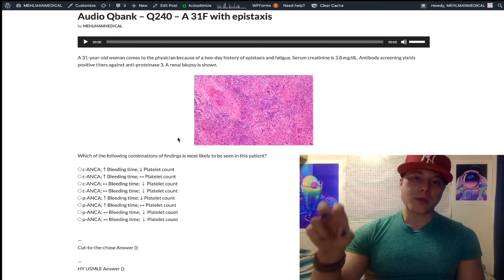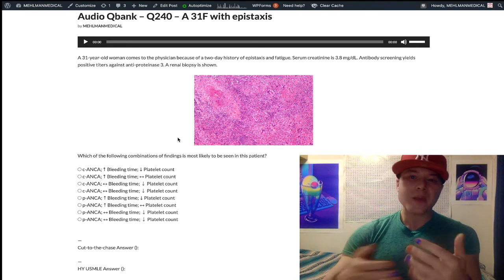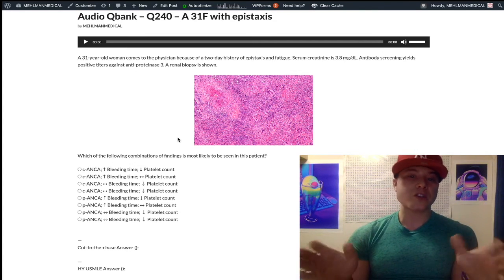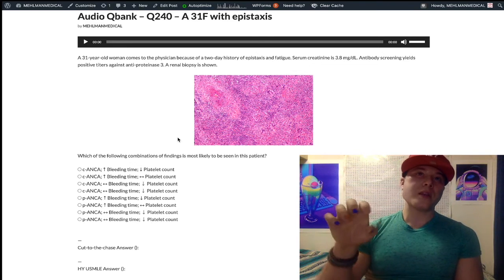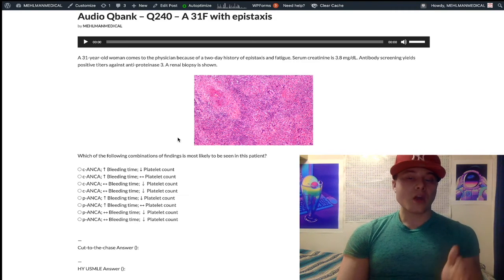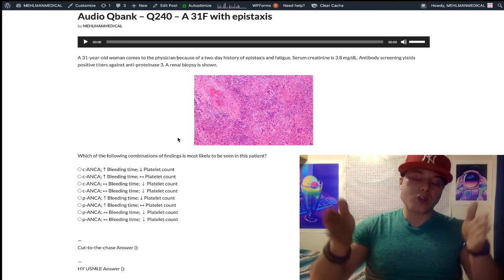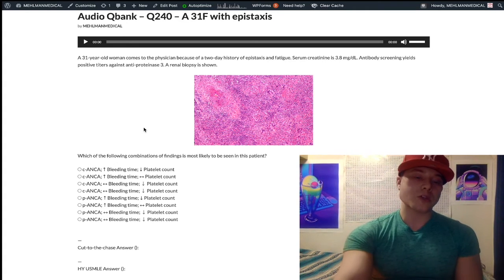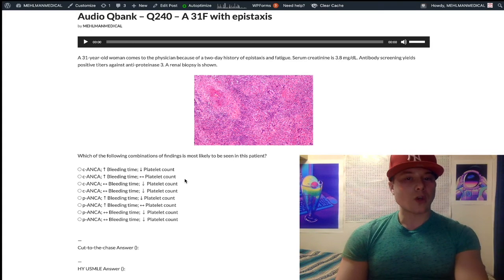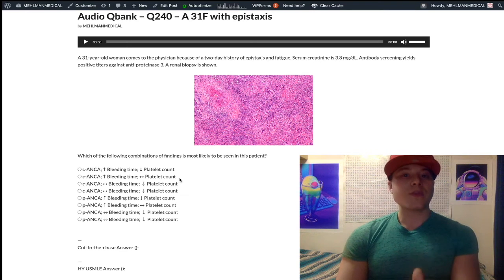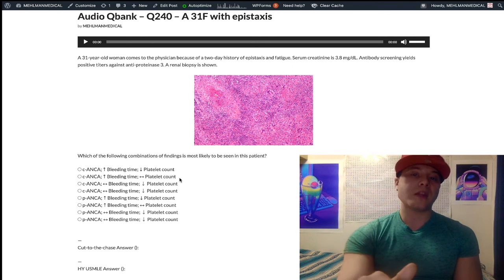Uremia is just the name for the syndrome of renal failure — how the patient presents when they have renal failure. Nothing to do with hyperuricemia. High BUN in the setting of uremia causes a qualitative — not quantitative — dysfunction of platelets. This uremic platelet dysfunction, also called acquired platelet dysfunction, causes an increased bleeding time but no change in platelet count. So our answer is B.